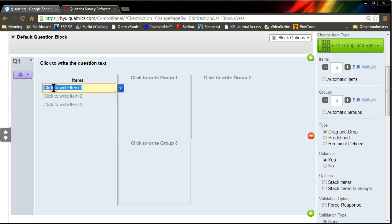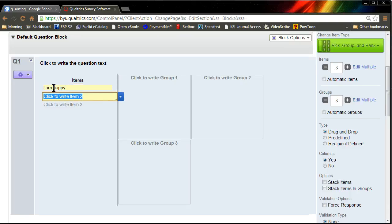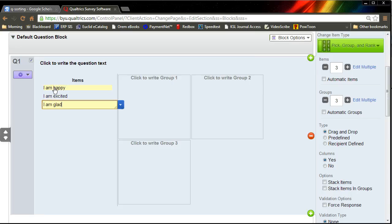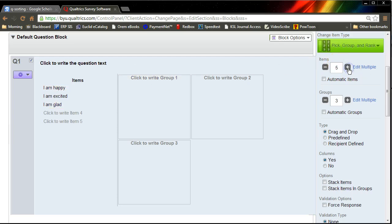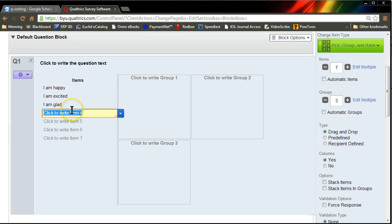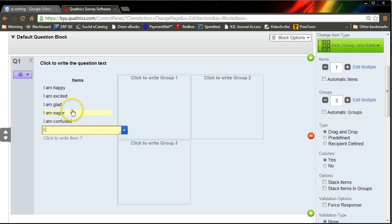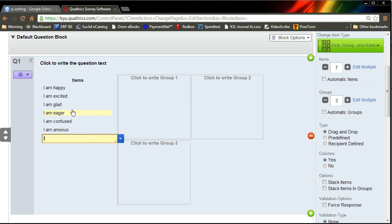Let's say we have a few items. Let's do some happiness and some excitement ones. I am happy. I am excited. I am glad. Let's have some more here. I am eager. I am confused. I am anxious. I am thrilled. Okay, we have all these.